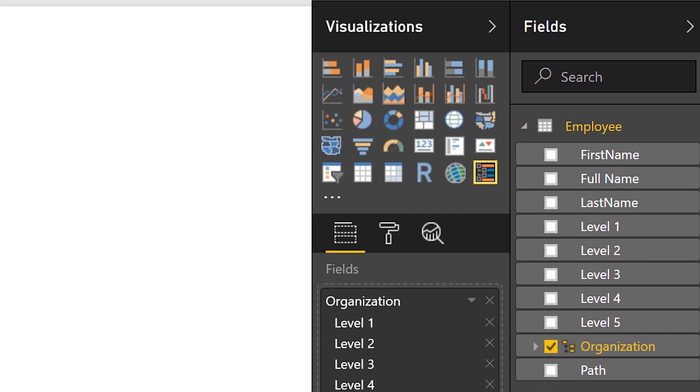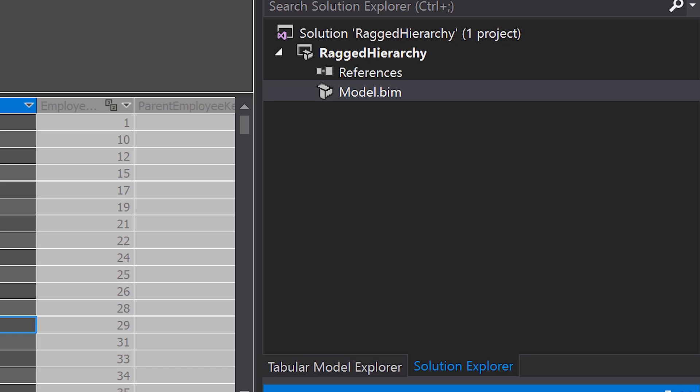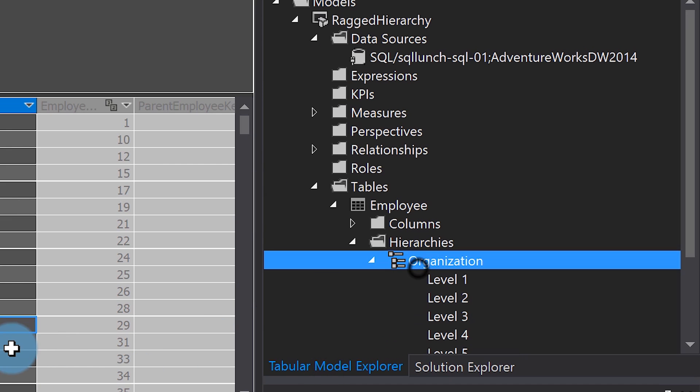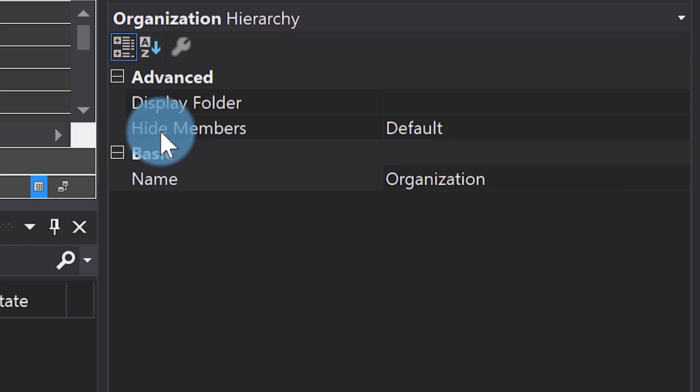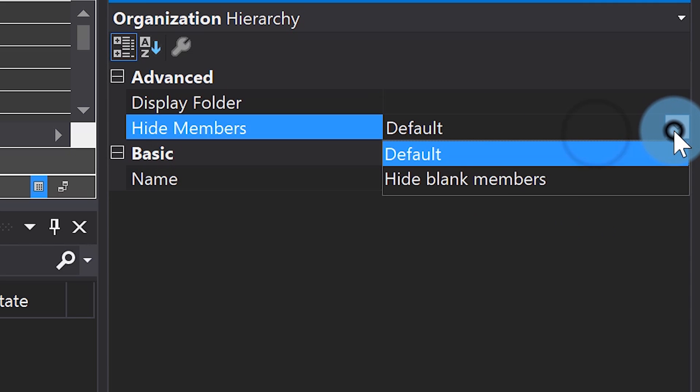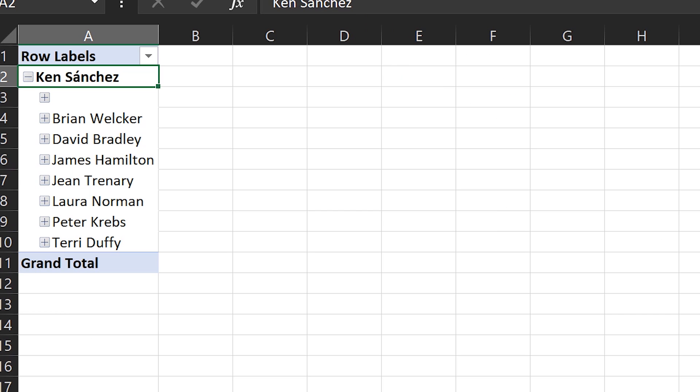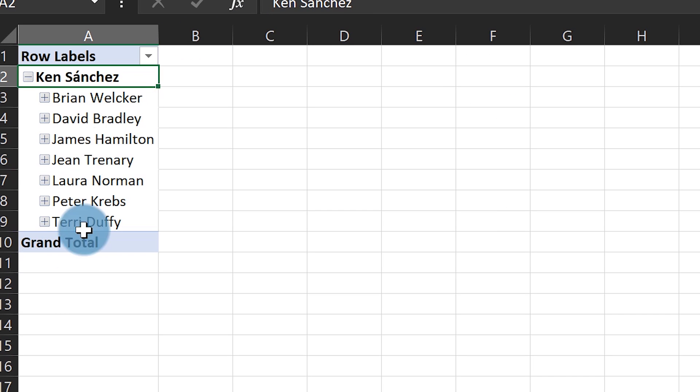Fortunately, in the latest compatibility 1400 version of SSAS, I have the option to hide blank members. So I go back to Data Tools, head back to my hierarchy, and change the 'Hide Members' property from default to 'Hide Blank Members.' It builds and does everything it needs to do. I head back to Excel, click Refresh — the blanks are gone! Excel works perfectly.